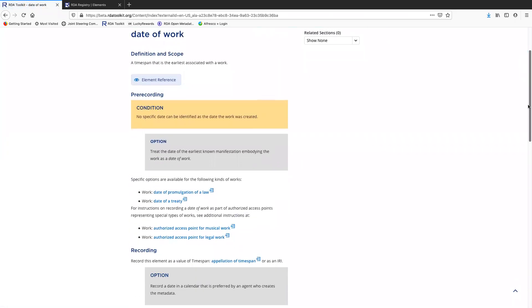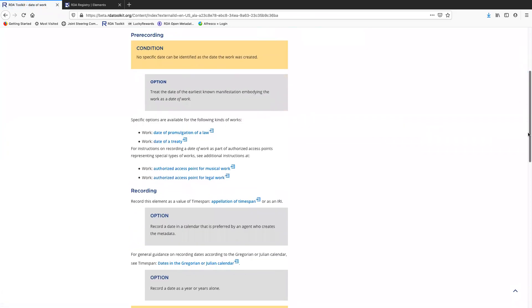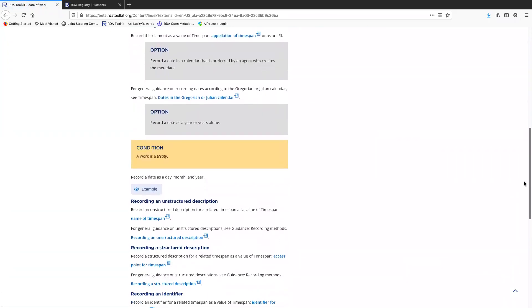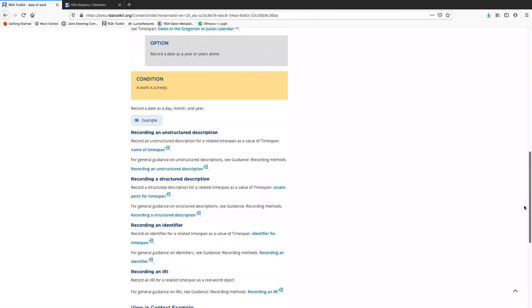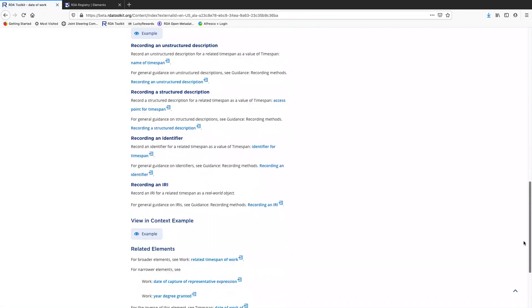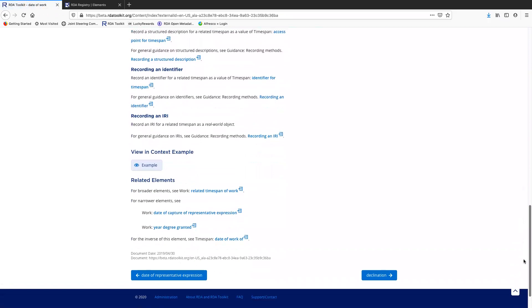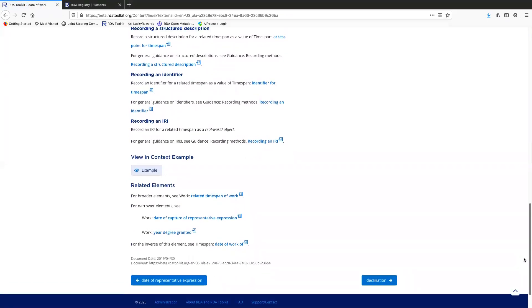Obviously this is not the most efficient way to navigate between different elements in the toolkit. So I would imagine that unless you're just new to the toolkit and you want to check some things out and find out more about work entity elements, you wouldn't use this. Or perhaps if you just happen to need to look at an element that is alphabetically next to the one you're looking at now, it could be useful, but you probably won't use this very much in your day-to-day cataloging work.